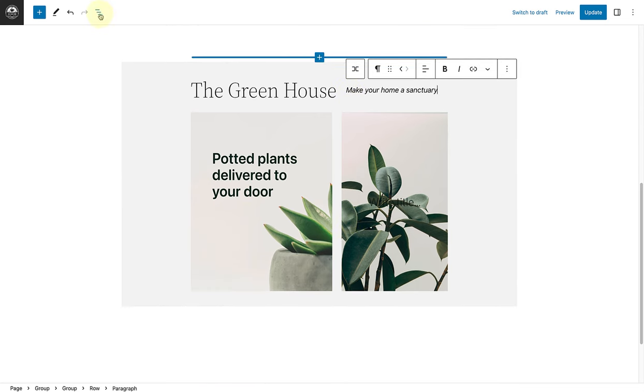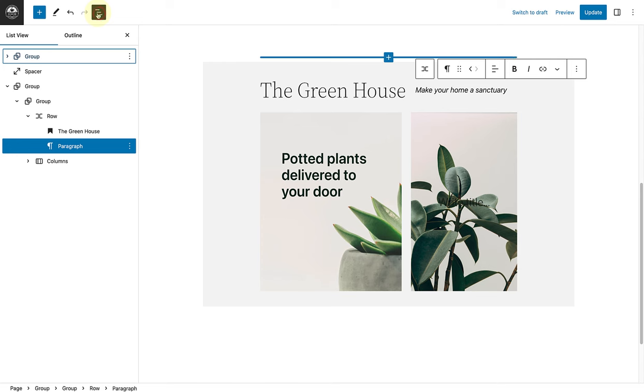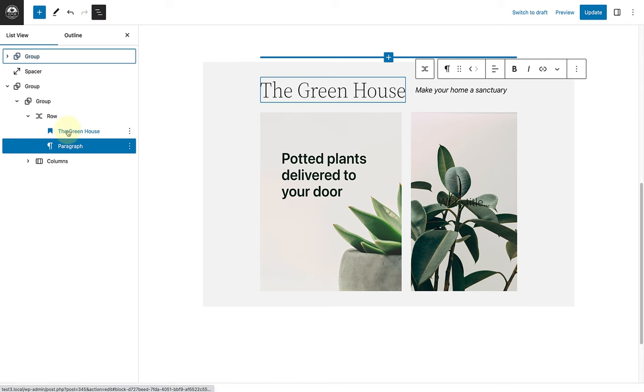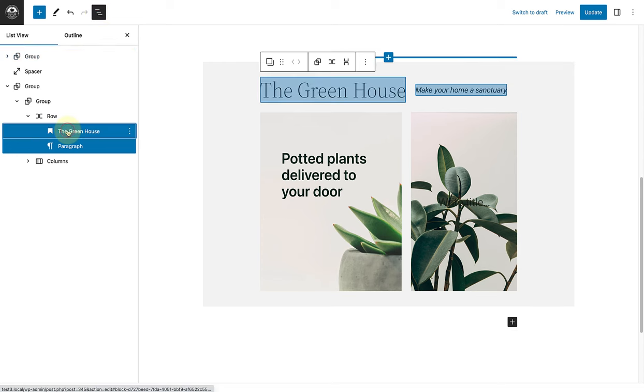Now we will open up our list view, select the heading and the paragraph block, and then group them together using my block toolbar.